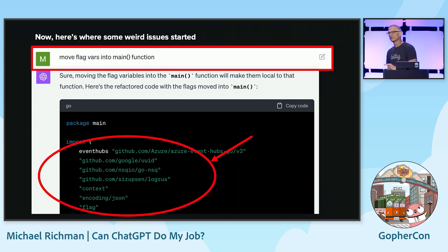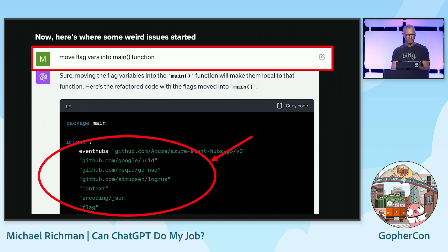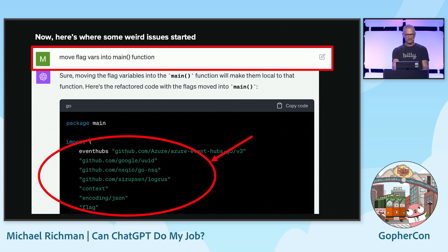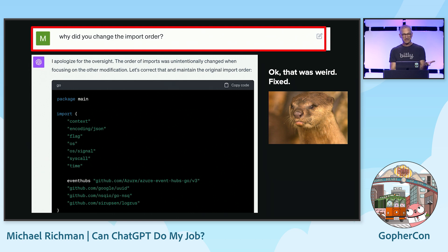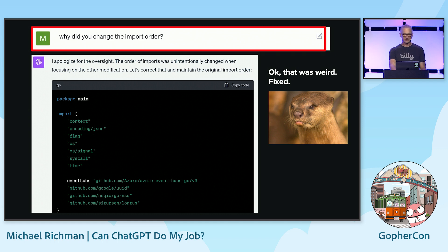Here's where some weird things started to happen. I continued to iterate — I wanted it to move the flag variables into the main function to follow my conventions. But wait — look at this import block. What on earth happened here? I said, why did you change the import order? 'Oh, my mistake' — this is the first of a long series of apologies from ChatGPT. So I said fix the import order, and that looks better.